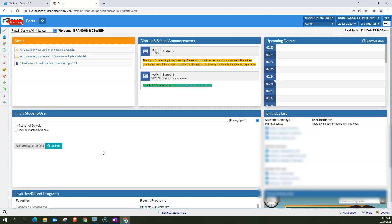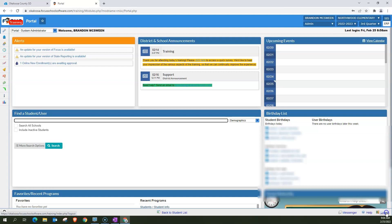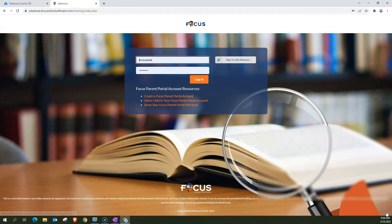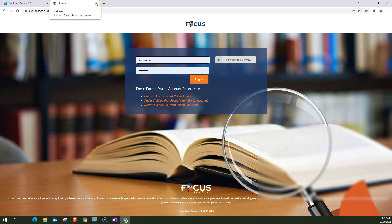Now, before I leave Focus, and I want you to do this as well, always click Log Out. This keeps your profile yours and doesn't allow someone else to go in as you in case you left it up on your computer by mistake. So if you click Log Out, it takes you back to the Log In screen for Focus. Thank you, and have a great day.